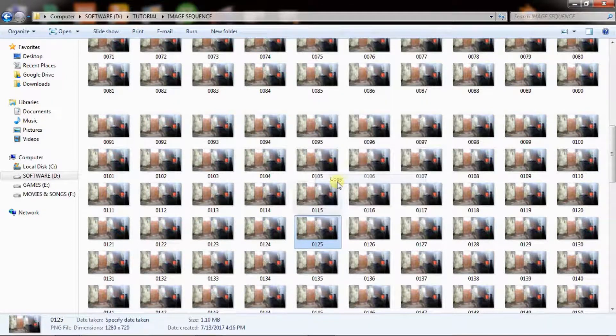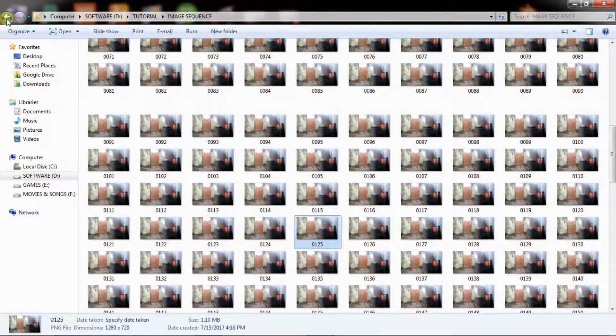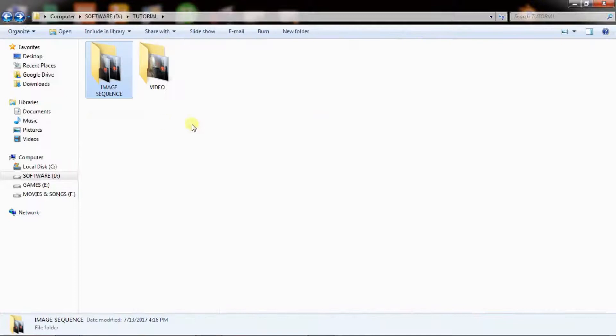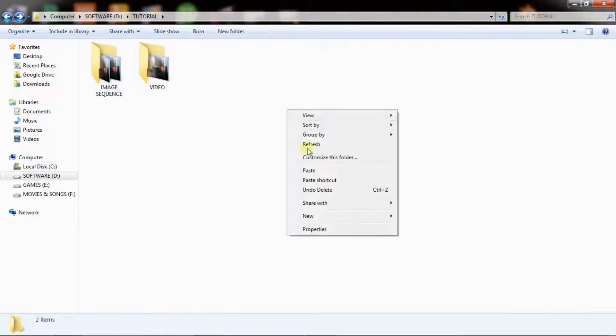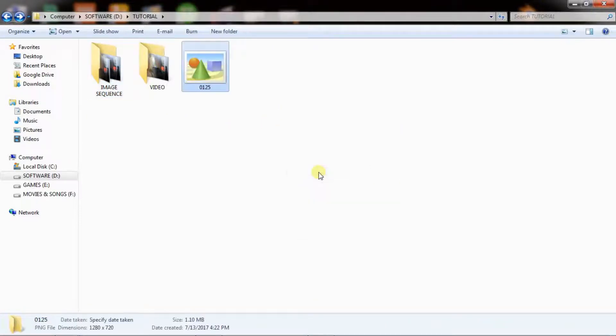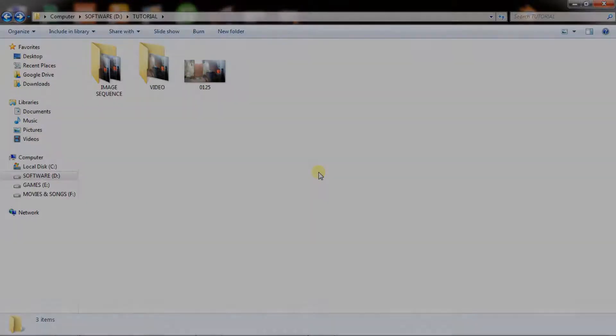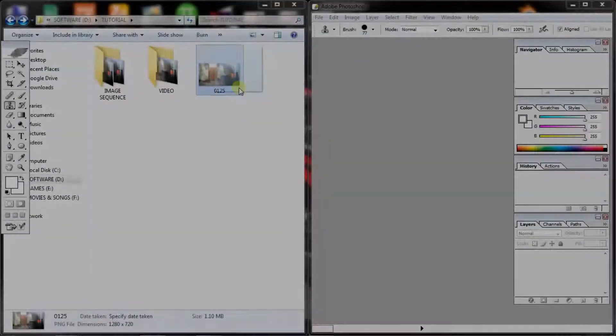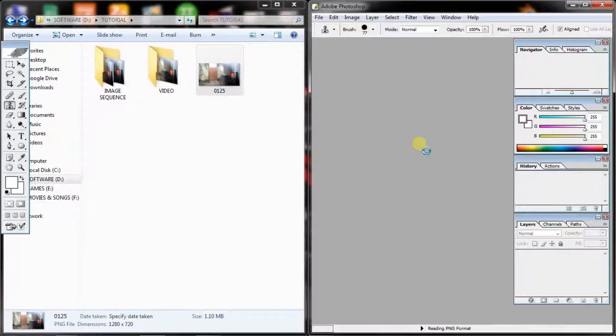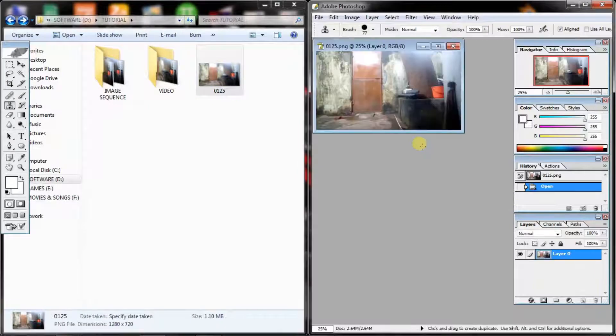Copy it and paste in another location. Now open the image in Photoshop.